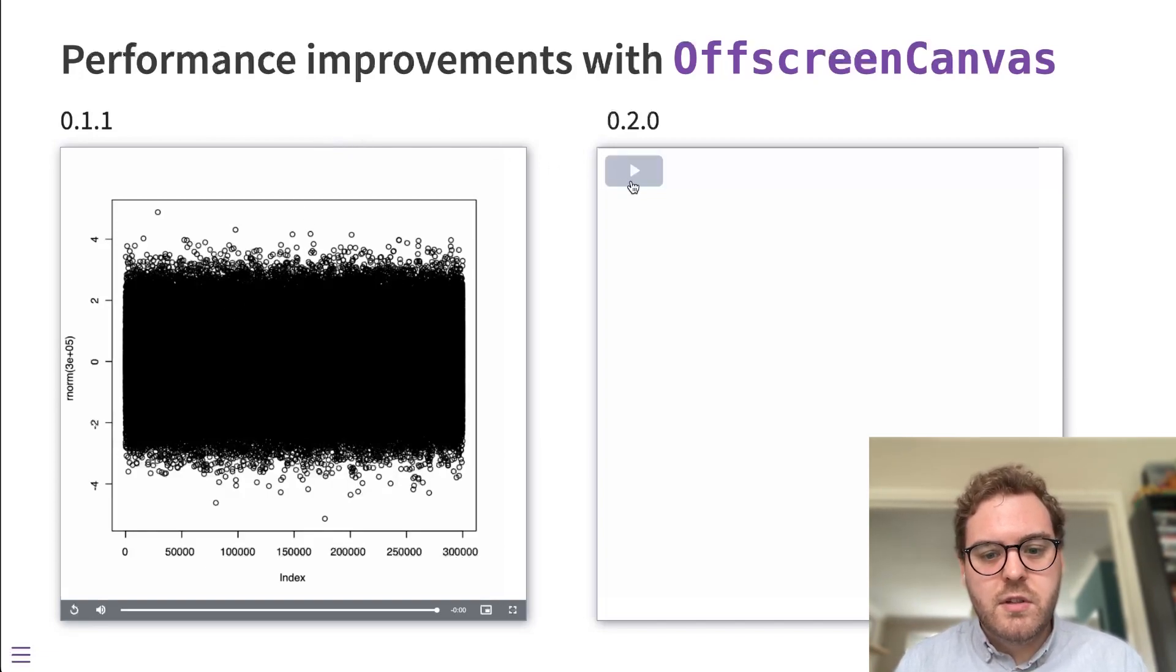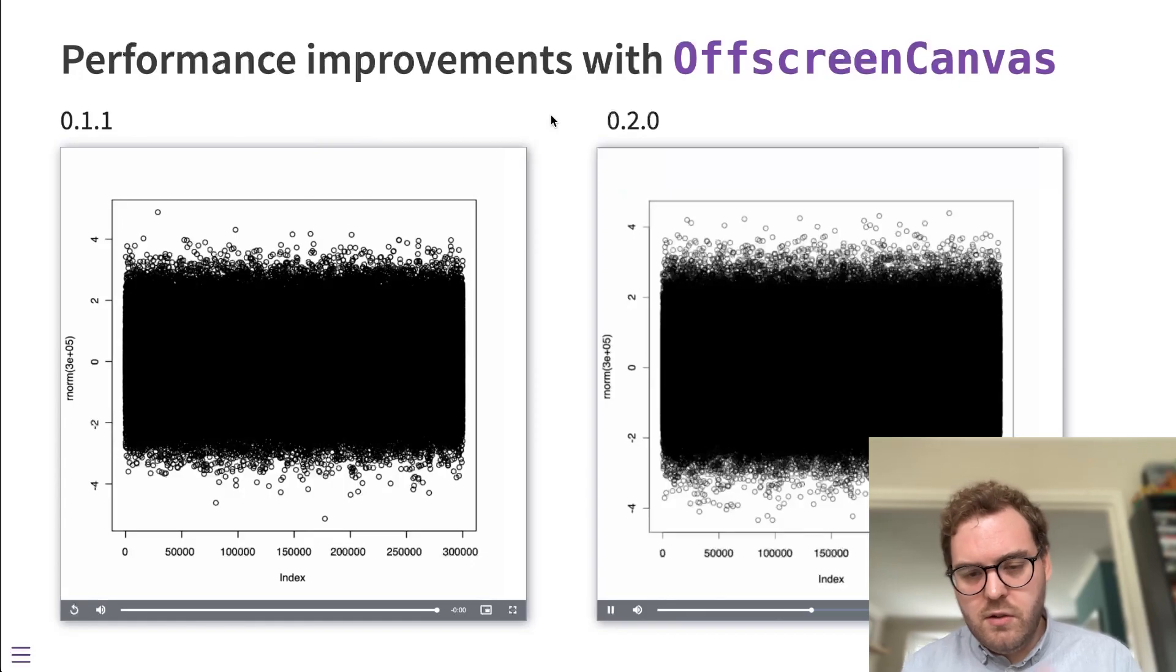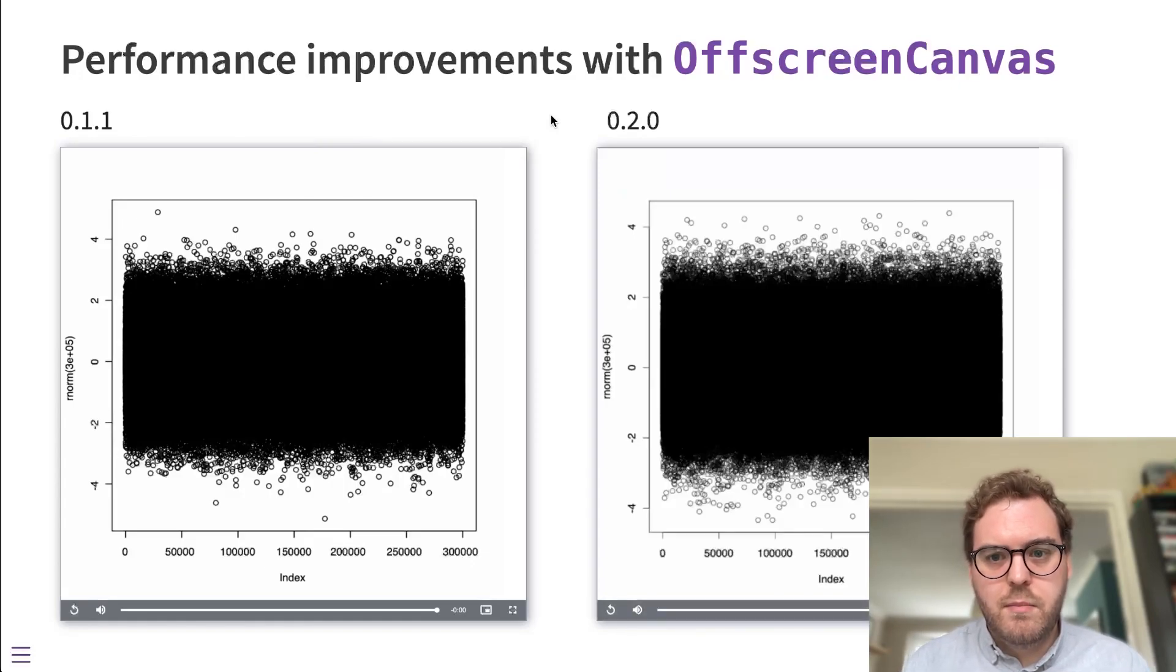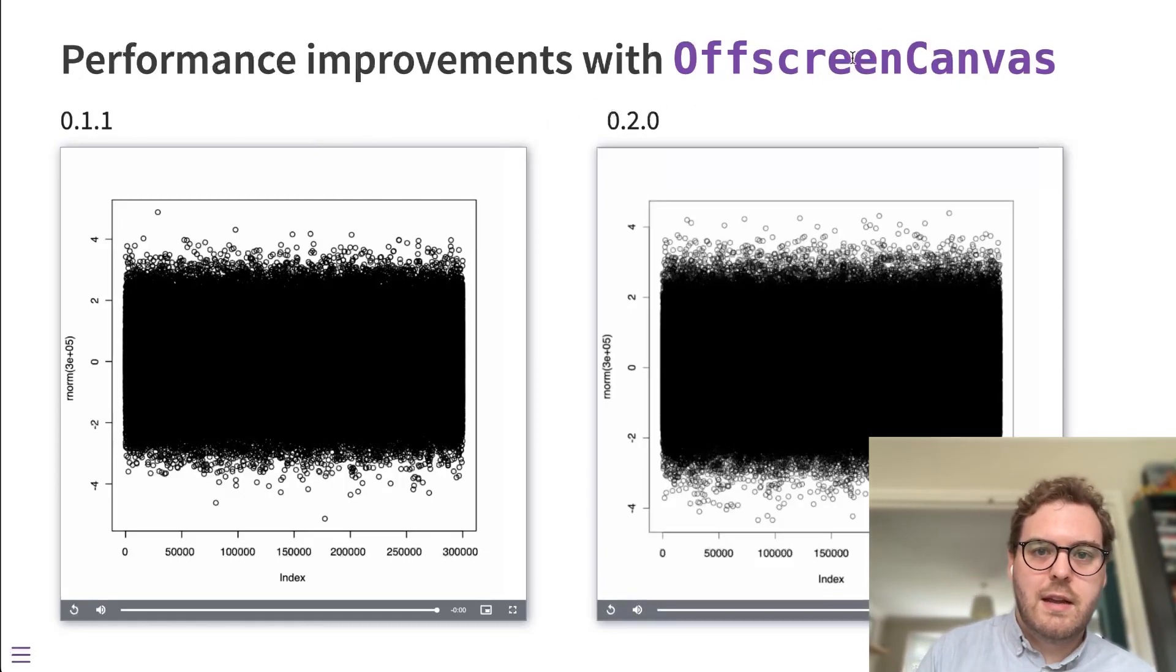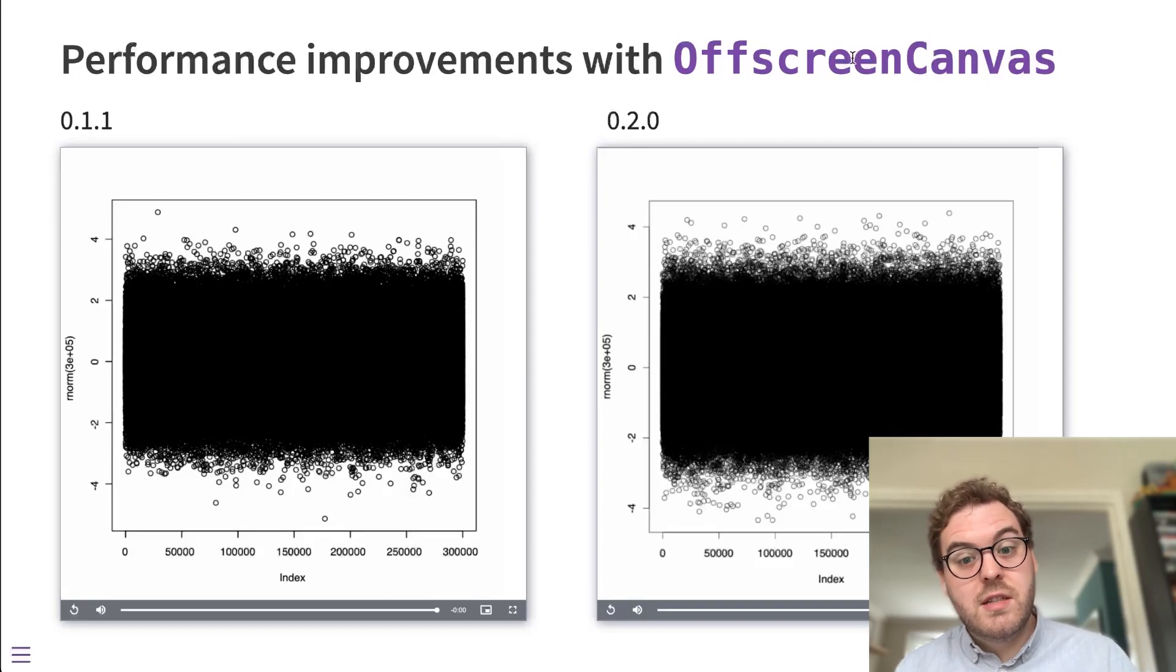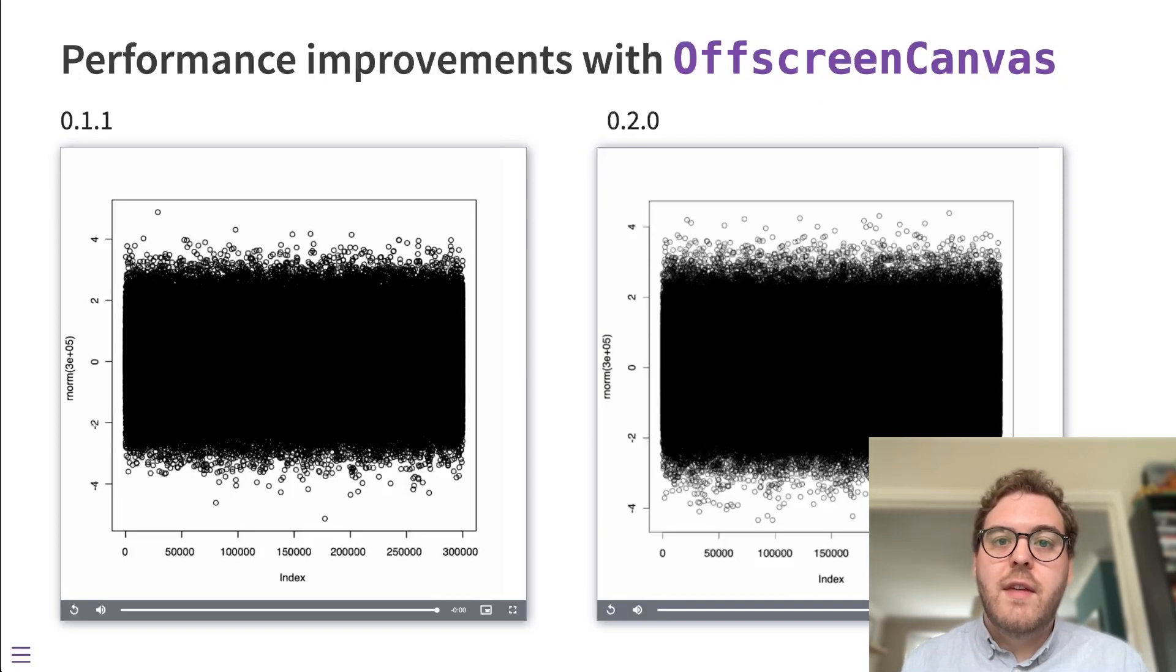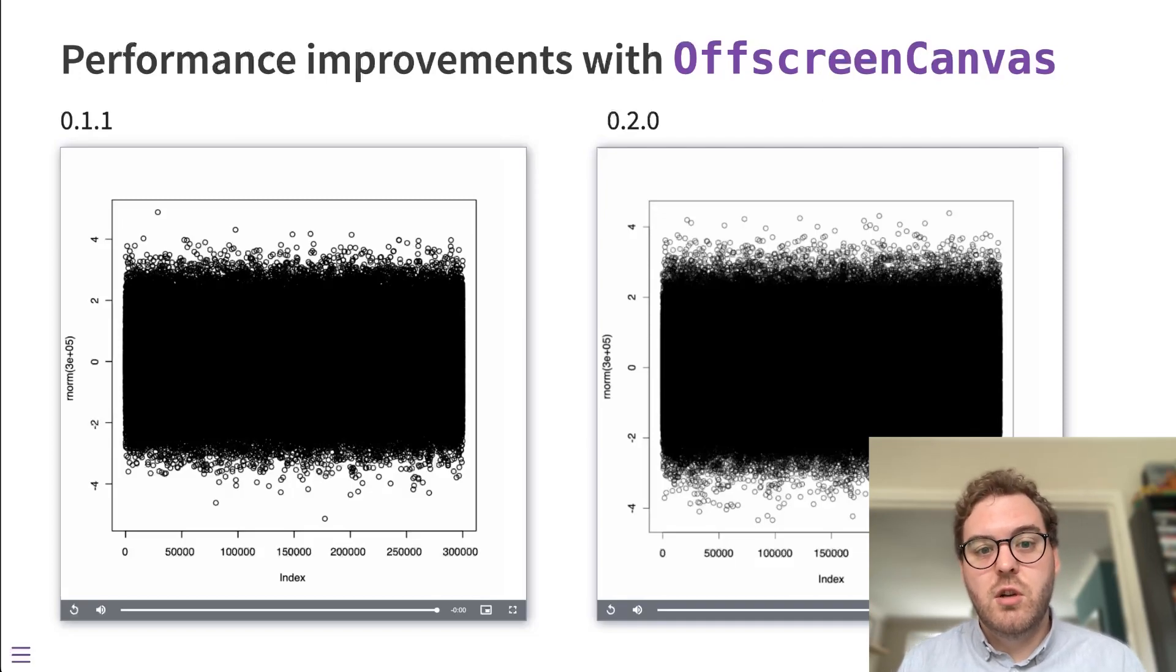In the latest version of WebR, it's much improved. It's an order of magnitude faster. And it's all thanks to this off-screen canvas API. What it does is it lets us draw the image on the worker thread and then just send a single message with the finished image to the main thread to be shown.